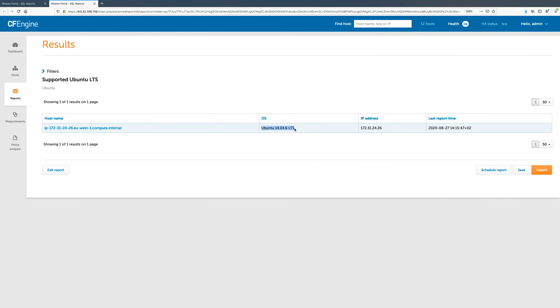Here, we see that the host is running Ubuntu 14, which is no longer supported, and we will need to upgrade this host.